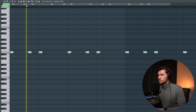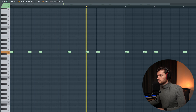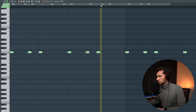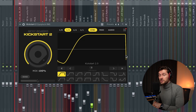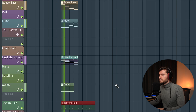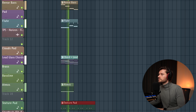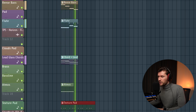I'm adding some sidechain to this texture pad using Kickstart 2, adding that vibing ducking effect. When we play it all together it sounds really cool.